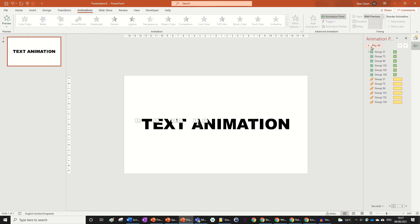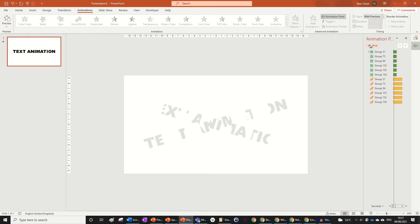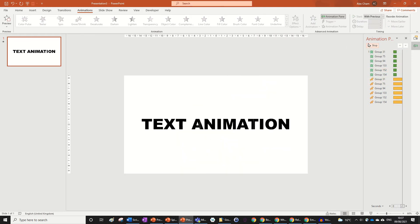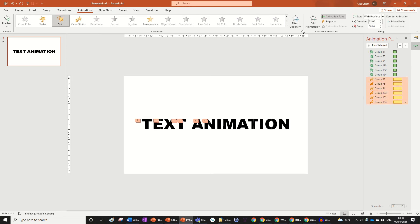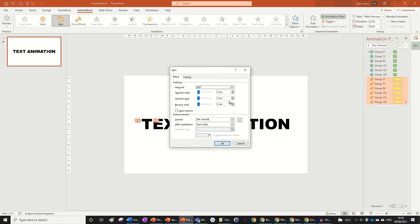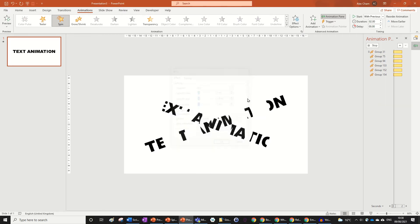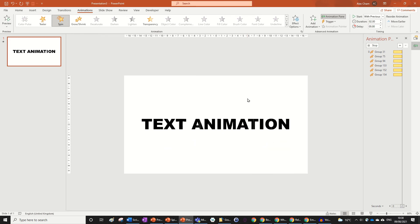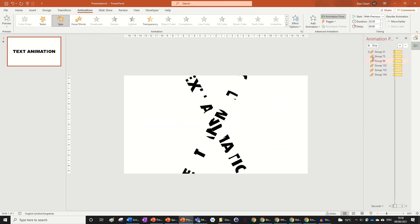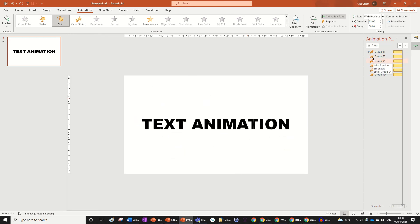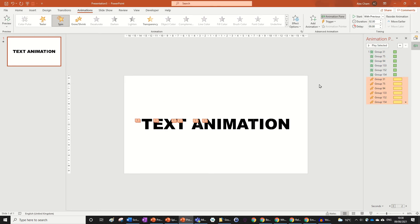Right now they all animate at the same time, which you might like, but I want to make it better. For the Spin animation, go to the drop-down box and set a smooth end of 0.5. This makes the animation slow down right at the end as the shapes join together — much smoother.